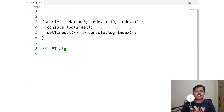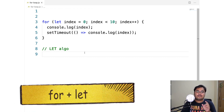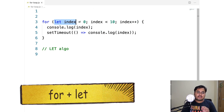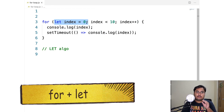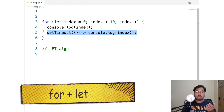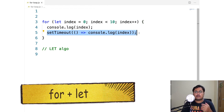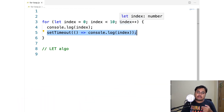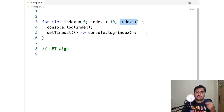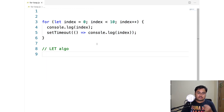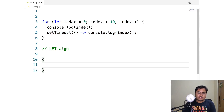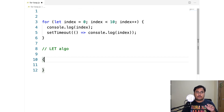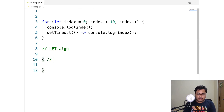Now let's finally look at how for plus let works. A few key things to understand: it seems like we are declaring index only once, but each setTimeout is able to print its own correct value. Does that mean every iteration gets a new index — that index gets re-declared multiple times? And second: when exactly does index plus plus get run?